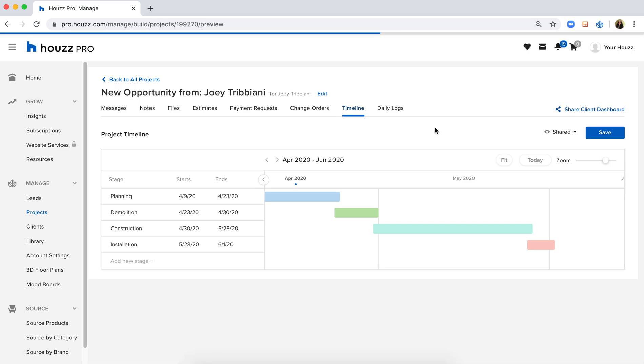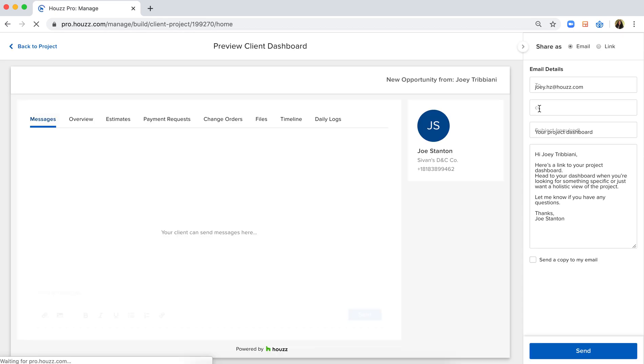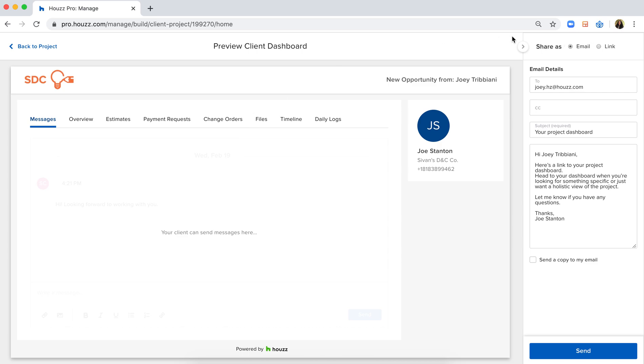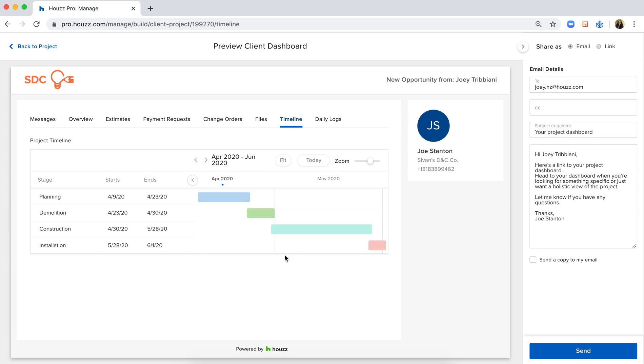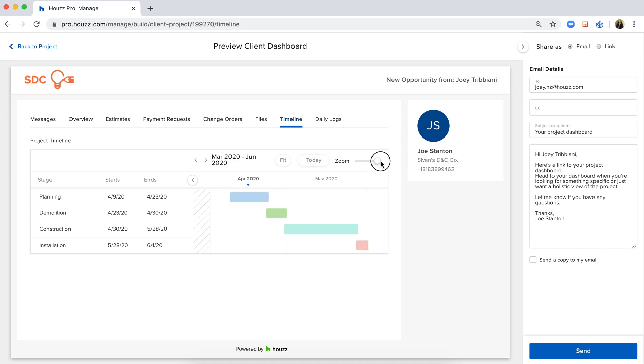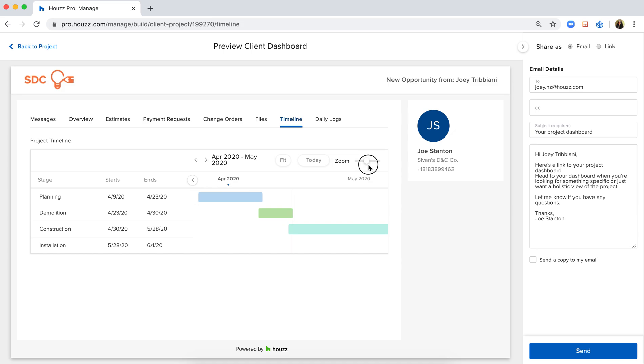Now your client has the ability to see it on their dashboard. If you have already shared the client dashboard, there's nothing else you need to do. They will be able to access it right here. This is what it looks like on their end. They can see the items you have outlined and the timeline, and they can also zoom in, zoom out, and see what's going on from today forward.